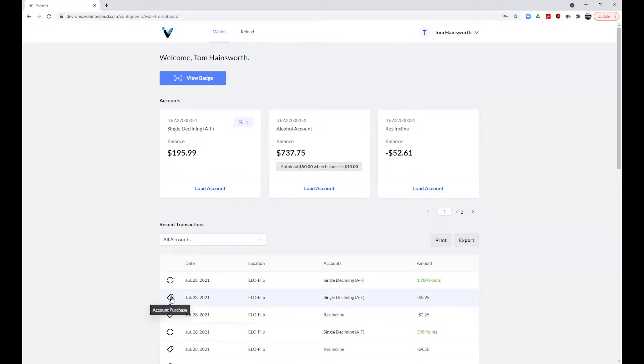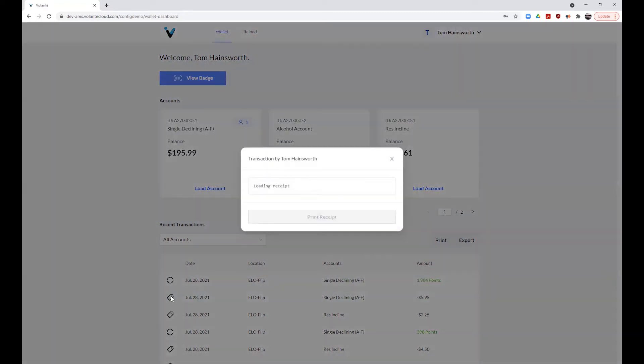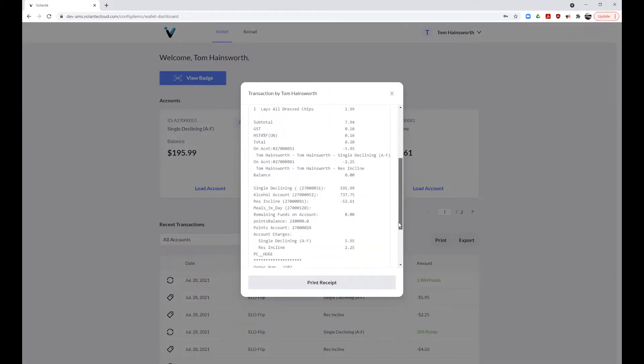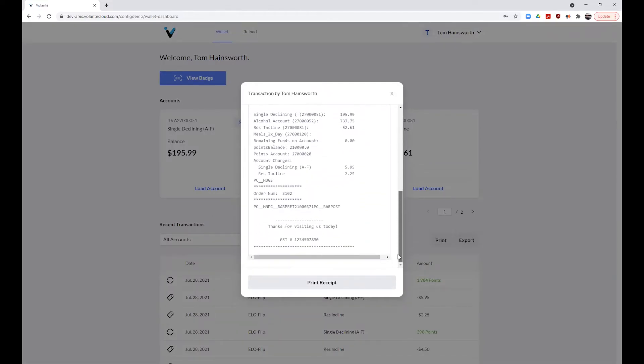To view the transaction details, you can click on the date of the transaction to open it up on screen and print a copy if you wish. In our transaction, we can see the items purchased and the payment methods used. This will look the same as a printed copy you may have received.